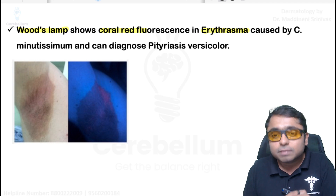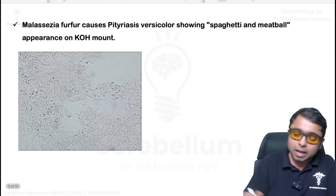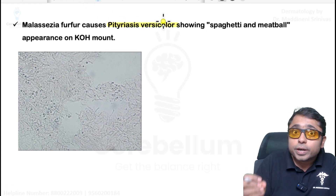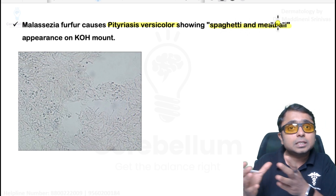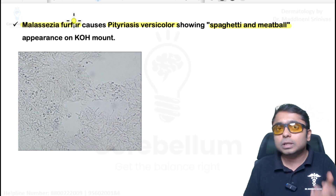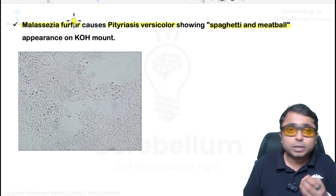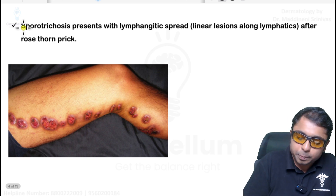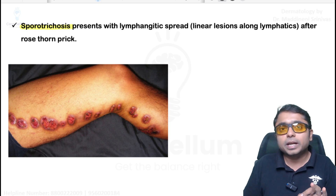Remember, in Wood's lamp, pityriasis versicolor is going to give a yellow fluorescence. Next is pityriasis versicolor. KOH mount is going to show the spaghetti and meatball appearance, which is the combination of hyphae and spores. The causative organism is Malassezia globosa more than Malassezia furfur. Treatment: topical azoles and terbinafine, and orally itraconazole can be used.